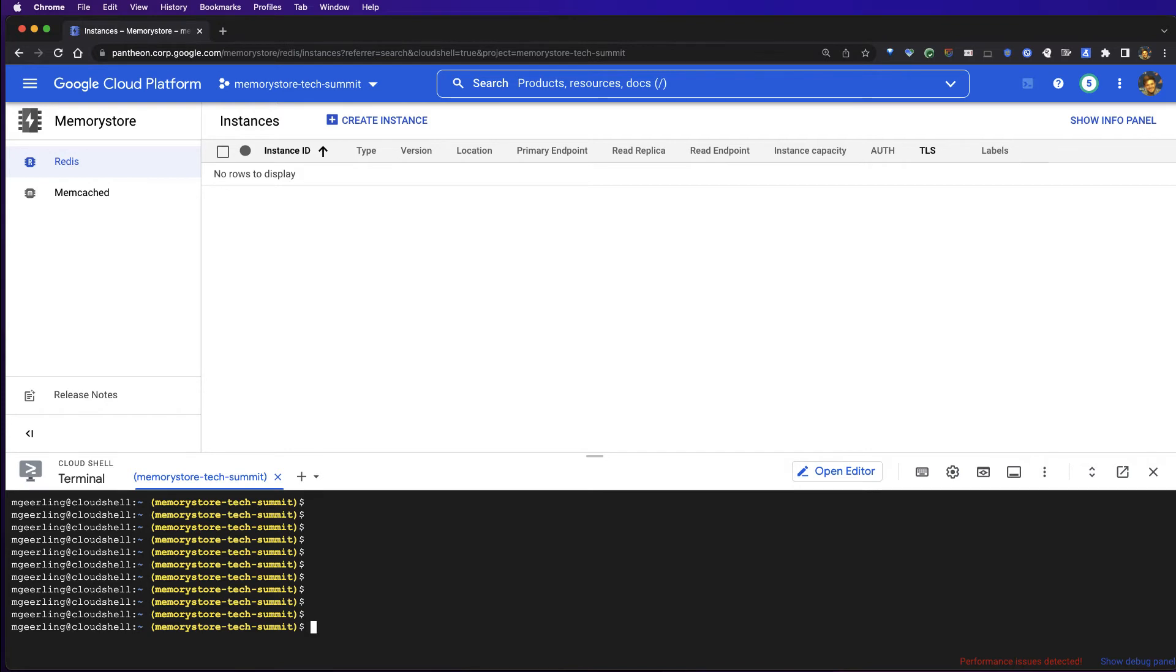For the demo, we're going to create three standard-tier instances. If you haven't worked with Cloud Memory Store already in your project, you're going to need to enable the Memory Store API first.